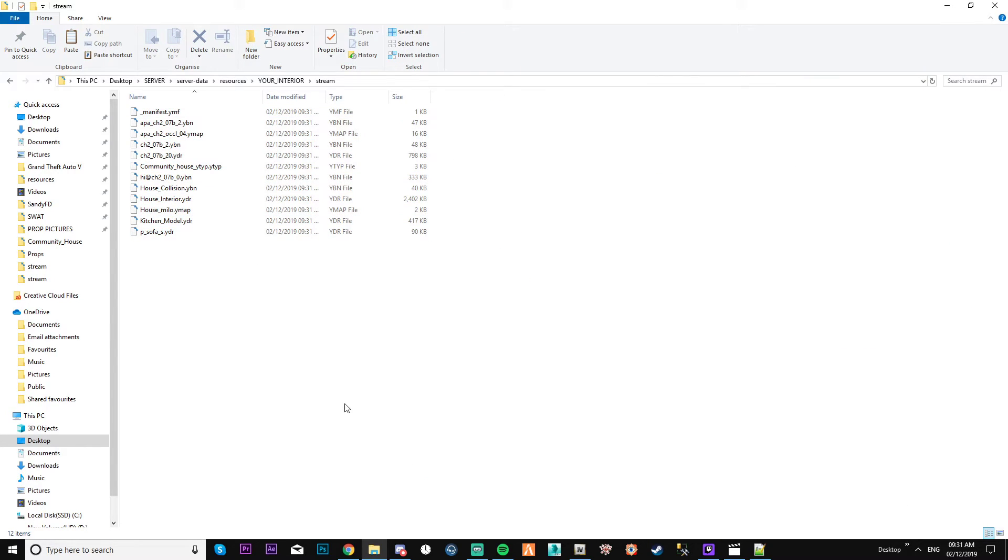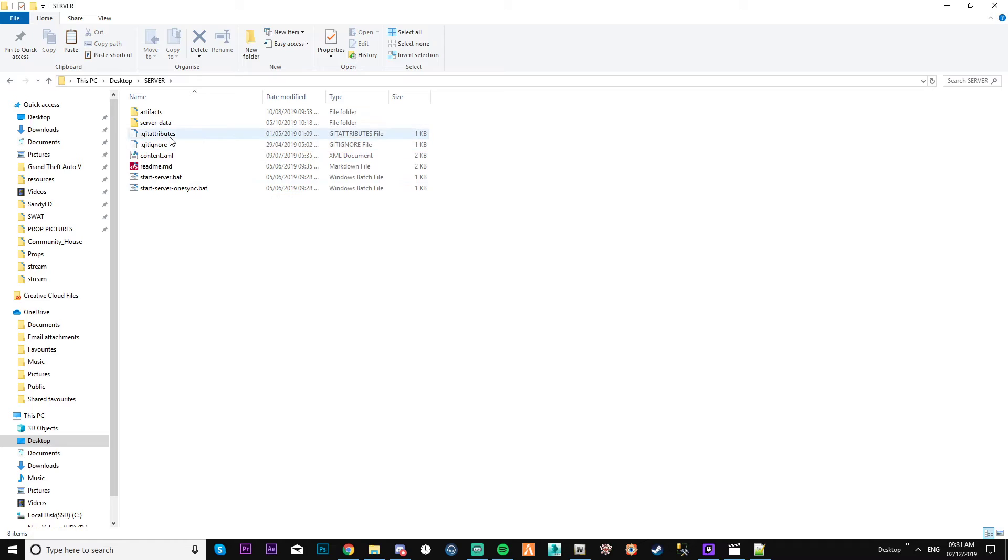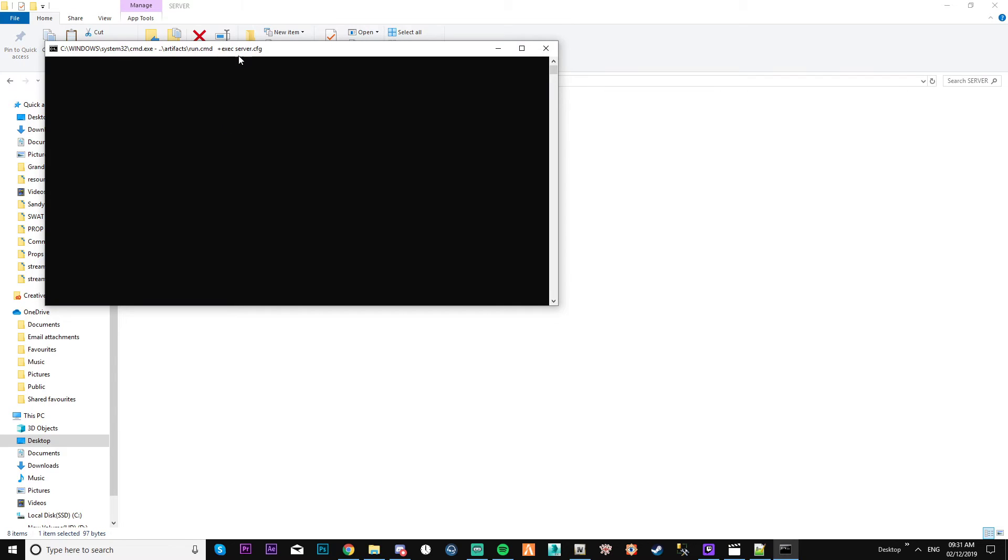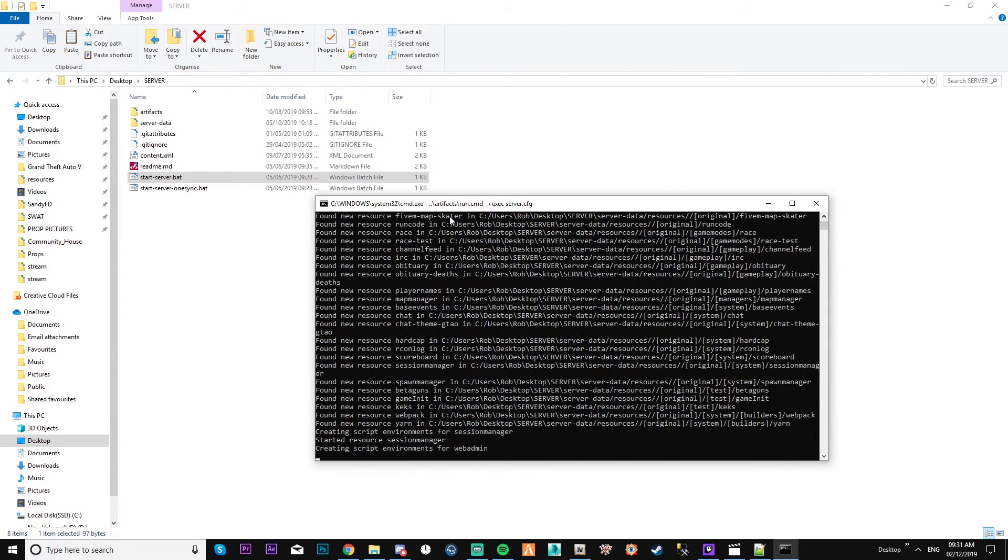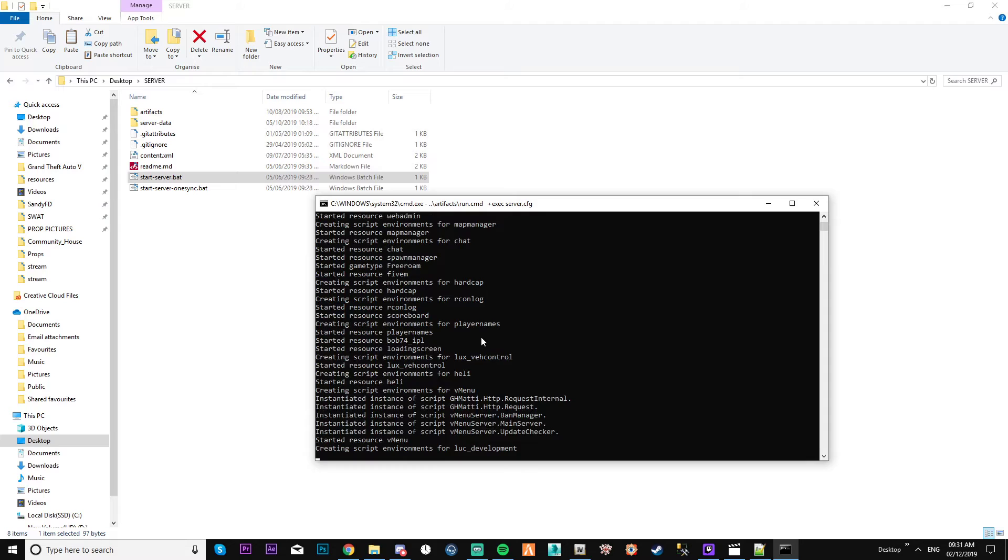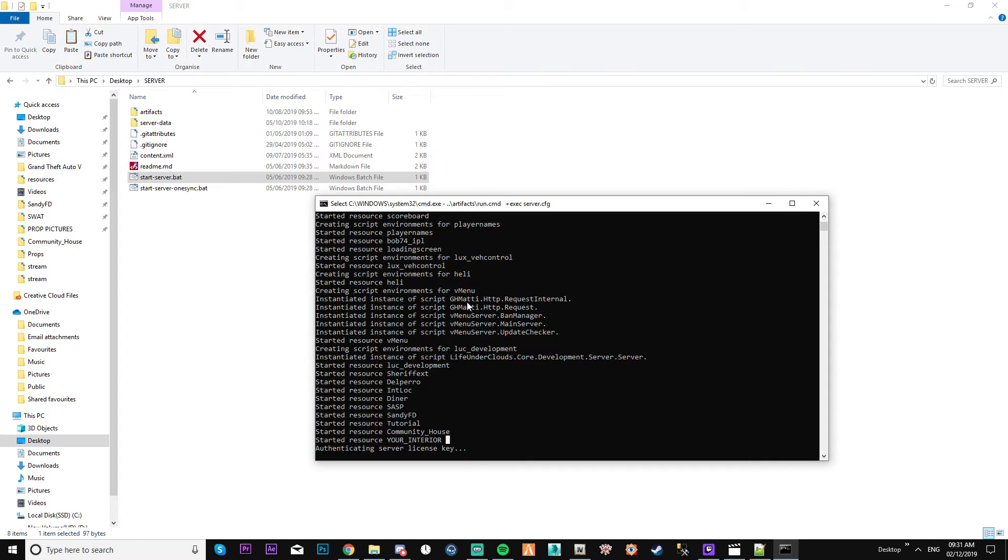And that should be done. Good way to test it, let's see if it works. It did start the resource, you see. So everything in there should have loaded, but I've got it in there twice so it would crash. You need to make sure you don't duplicate it.